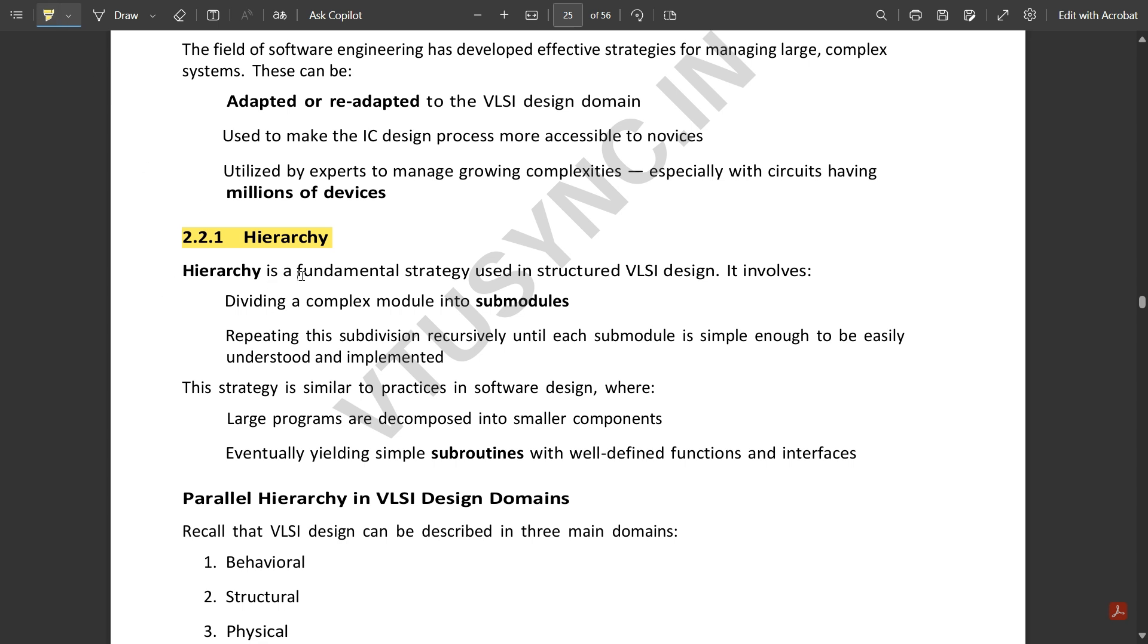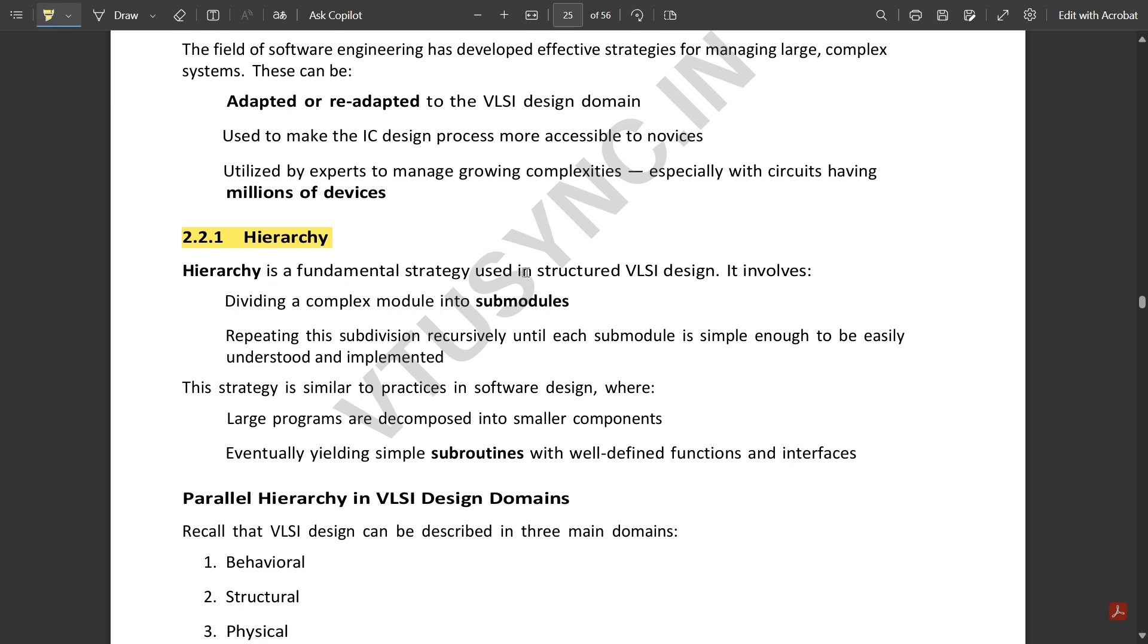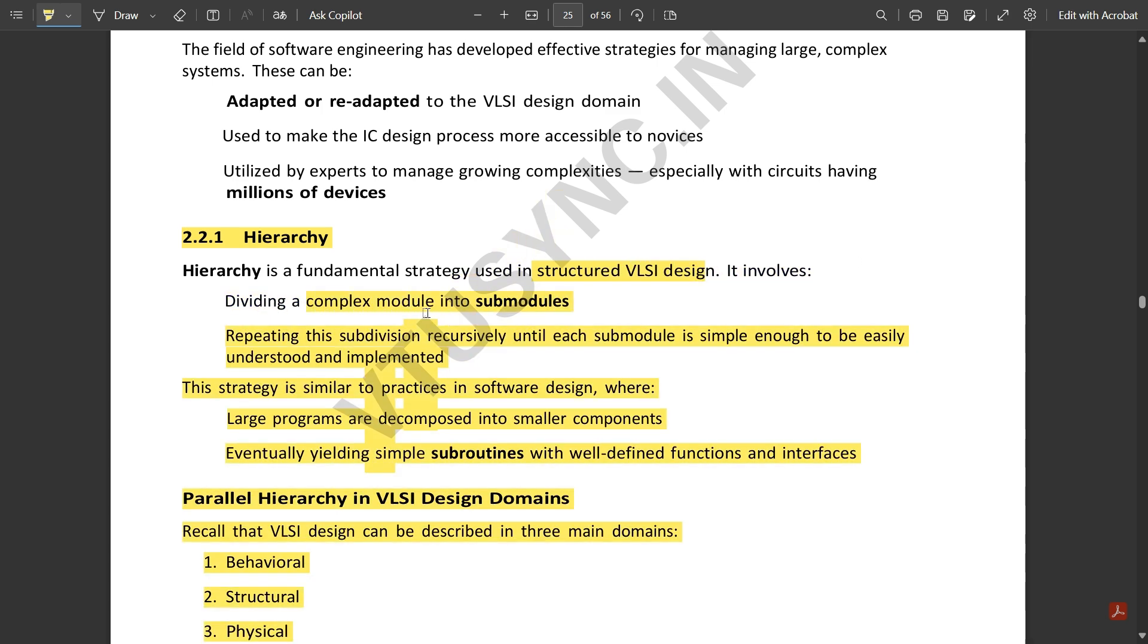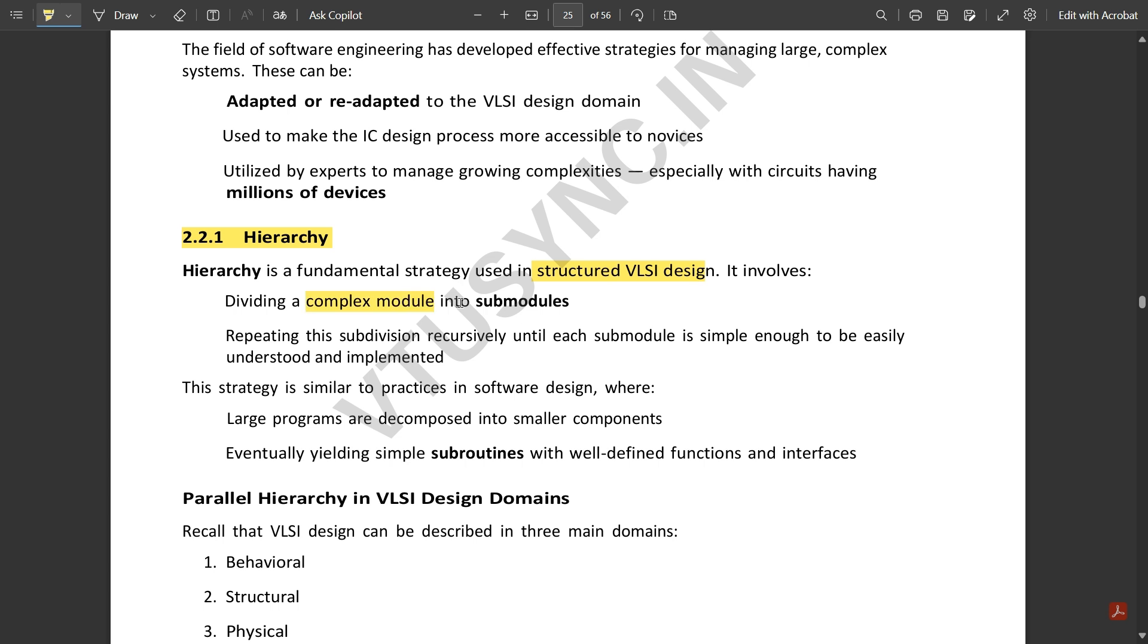Hierarchy is a fundamental strategy used in structured VLSI design. It involves dividing a complex module into submodules. This subdivision is repeated recursively until each submodule is simple enough. The submodules are again split into their submodules and they are split till the point when each submodule is simple enough to be adapted.